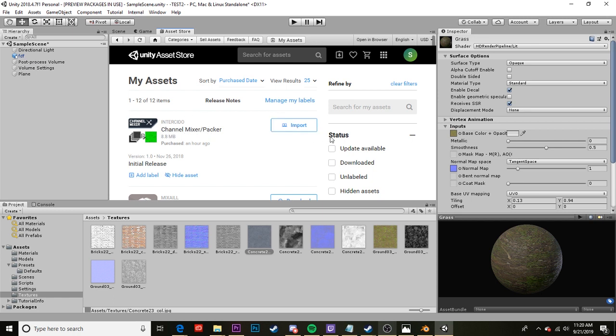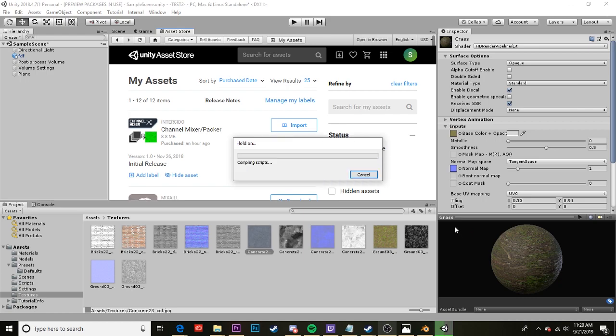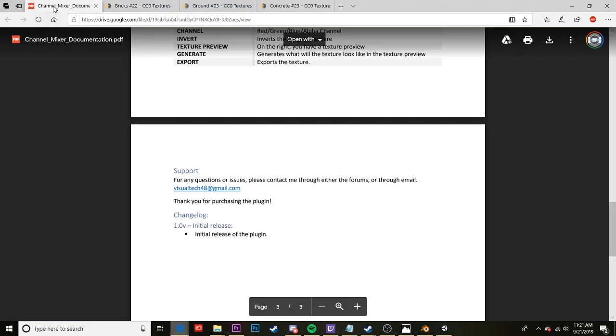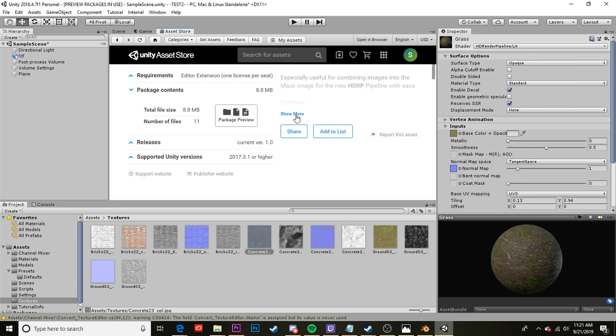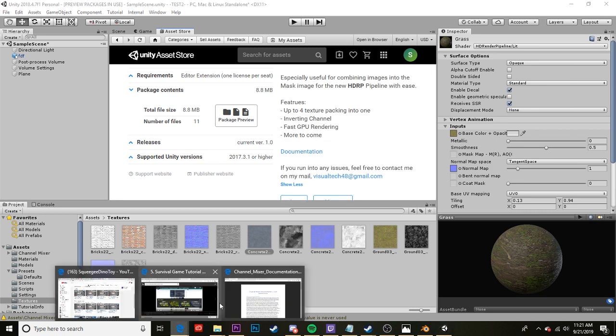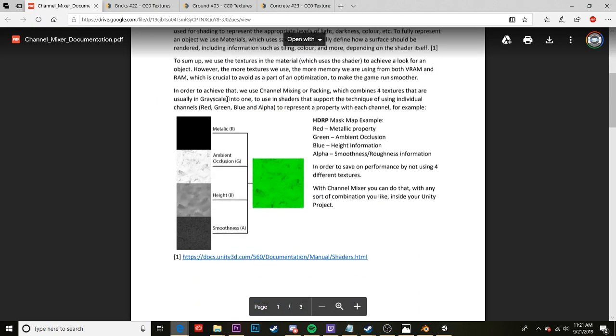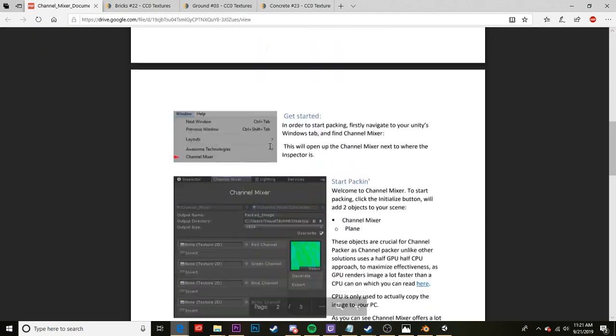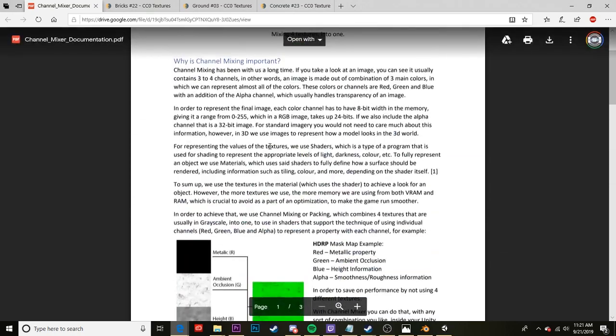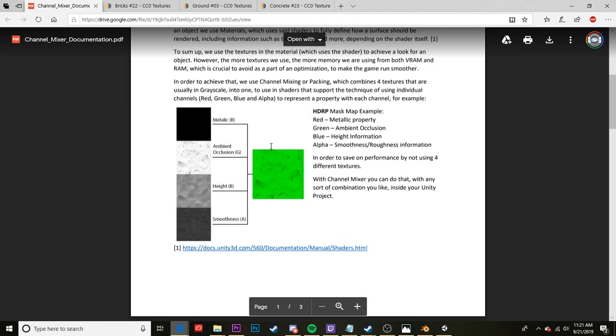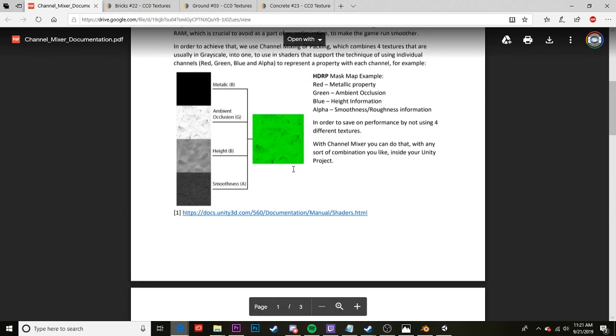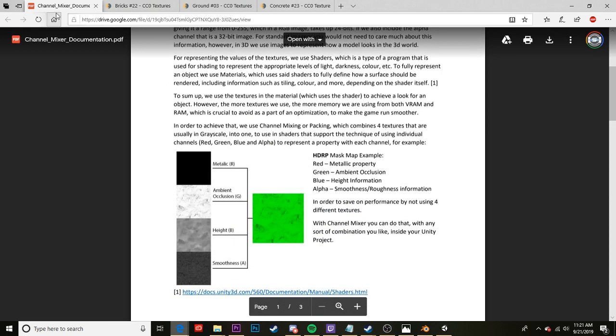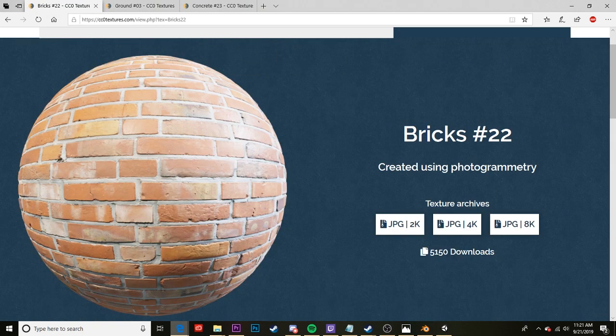Go ahead and search that in the asset store and you'll find this by InterCyto. This is what I use and it's worked well for me so far. So you're going to want to install and then import. And you're just going to click import all. While this imports we can go ahead and take a look at the PDF that comes with it. On the assets page you'll see this button called documentation that will bring you to this PDF file which is basically just a quick walkthrough on how to use the program and what it does. I highly recommend giving this a read. It explains the process and what's actually happening behind the scenes. But for the most part you're mainly going to want this image as a reference anytime until you get very comfortable with using this asset.